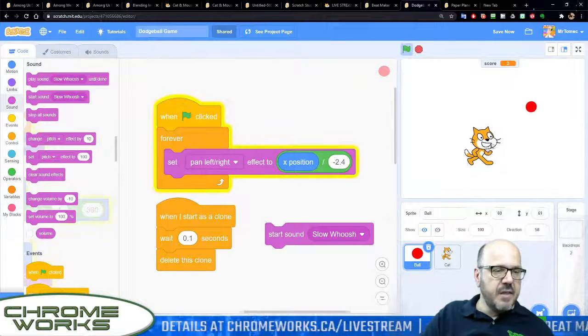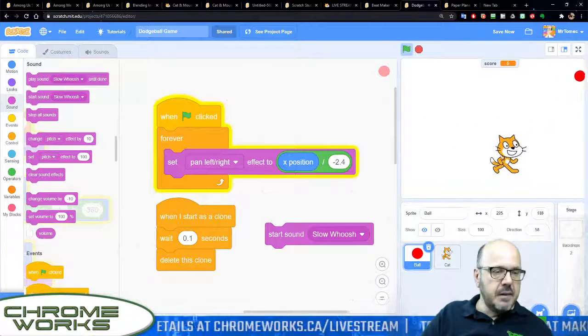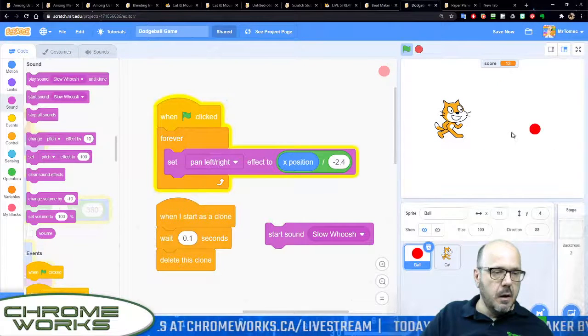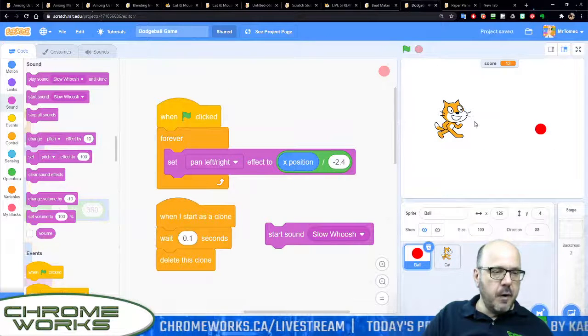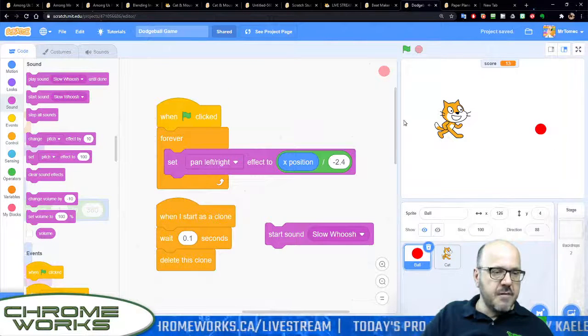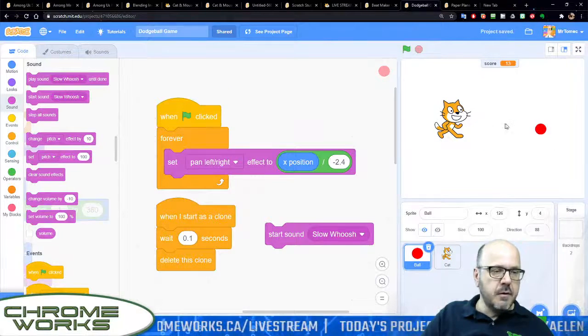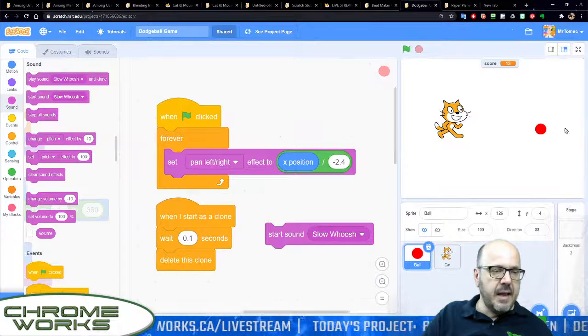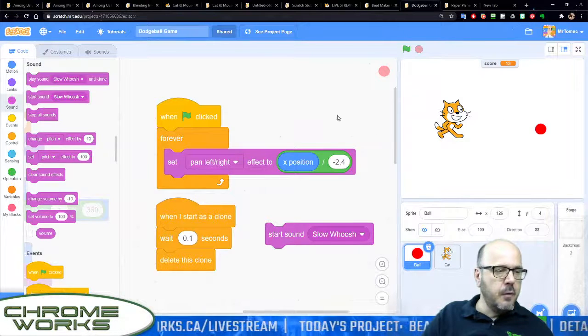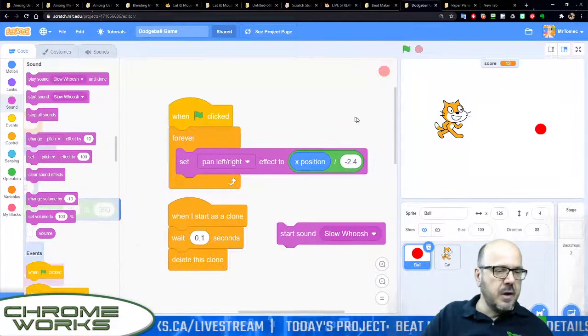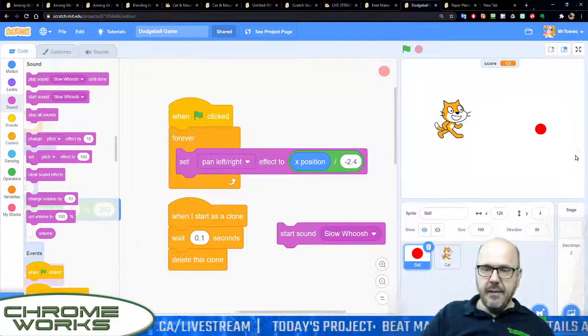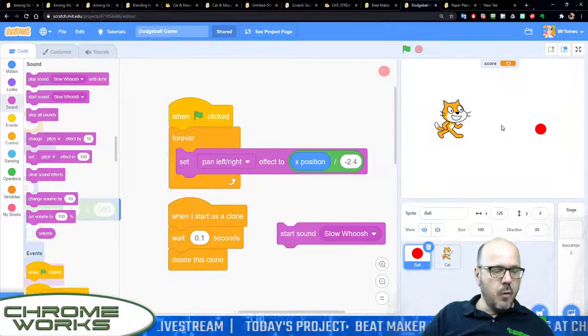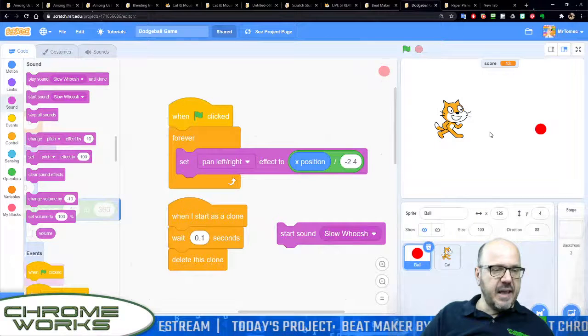but the sounds will be coming out the left hand side when the ball is on the left of the screen and it'll be playing out the right when it's on the right hand side of the screen. That does it.